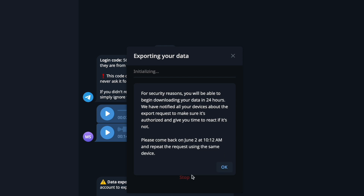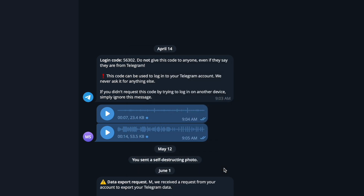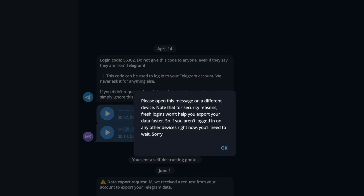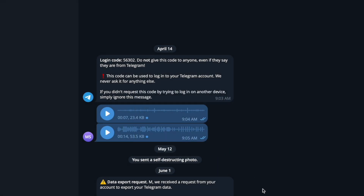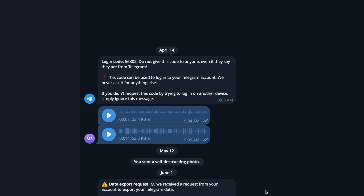It's going to say 'exporting your data,' so click OK. You should see a small request appear — click Allow. It may ask you to open the confirmation message on a different device for security reasons. Go to that other device and click Allow, and it will start exporting that particular chat.